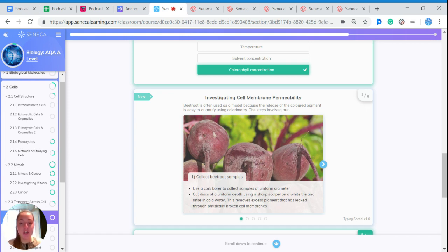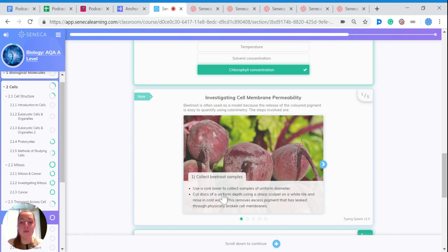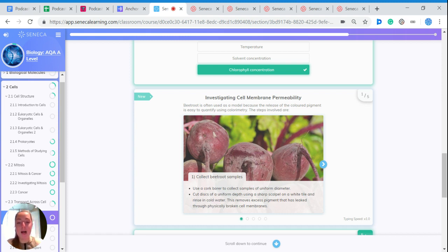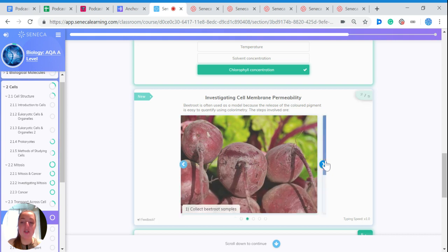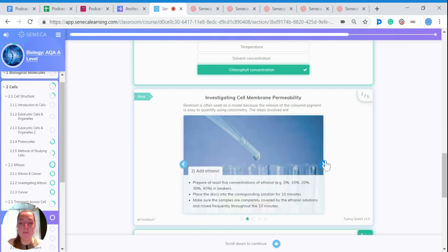First, you need to collect the beetroot samples. You could use a cork borer to collect samples of uniform diameter. Then cut discs of a uniform depth using a sharp scalpel on a white tile, and then rinse it in cold water. This removes excess pigment that has leaked through the physically broken membranes.